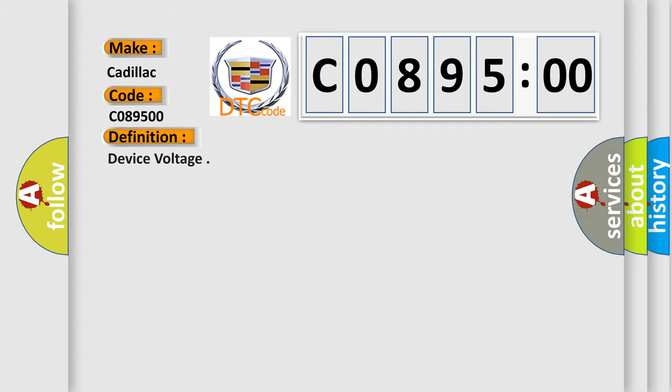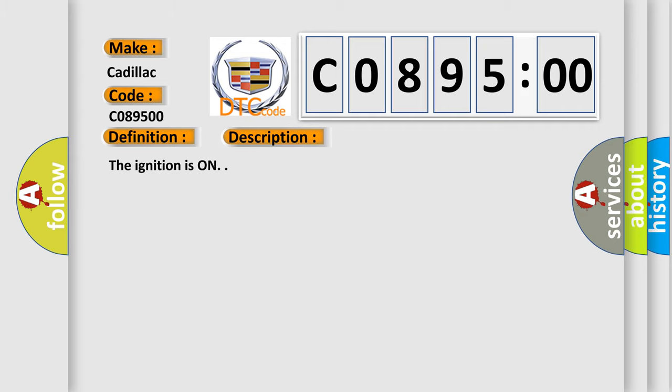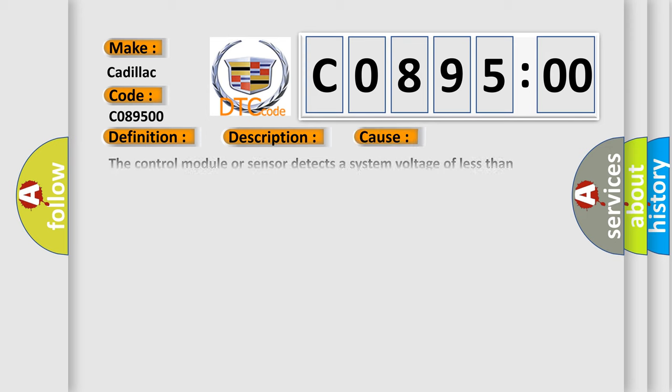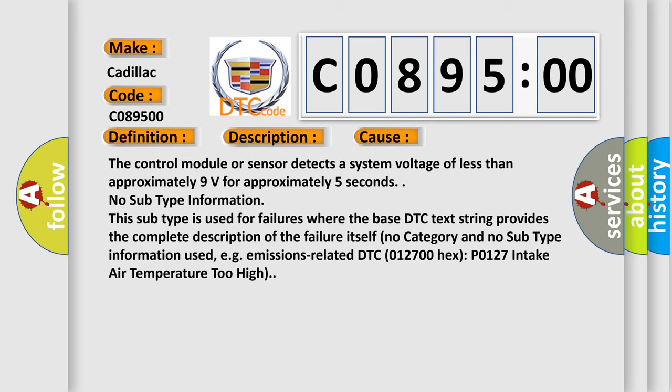The basic definition is device voltage. And now this is a short description of this DTC code. The ignition is on.